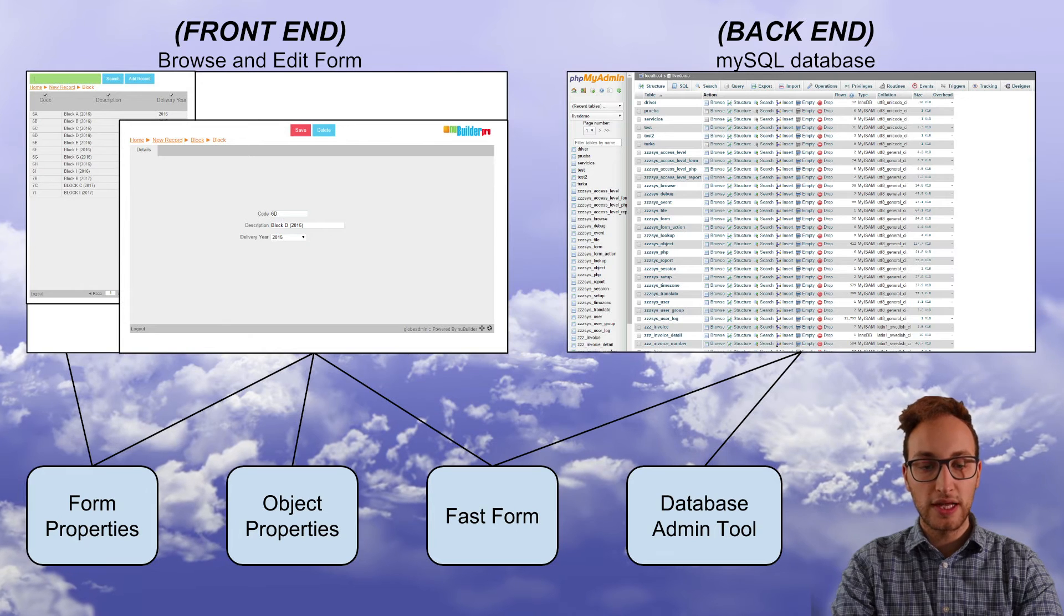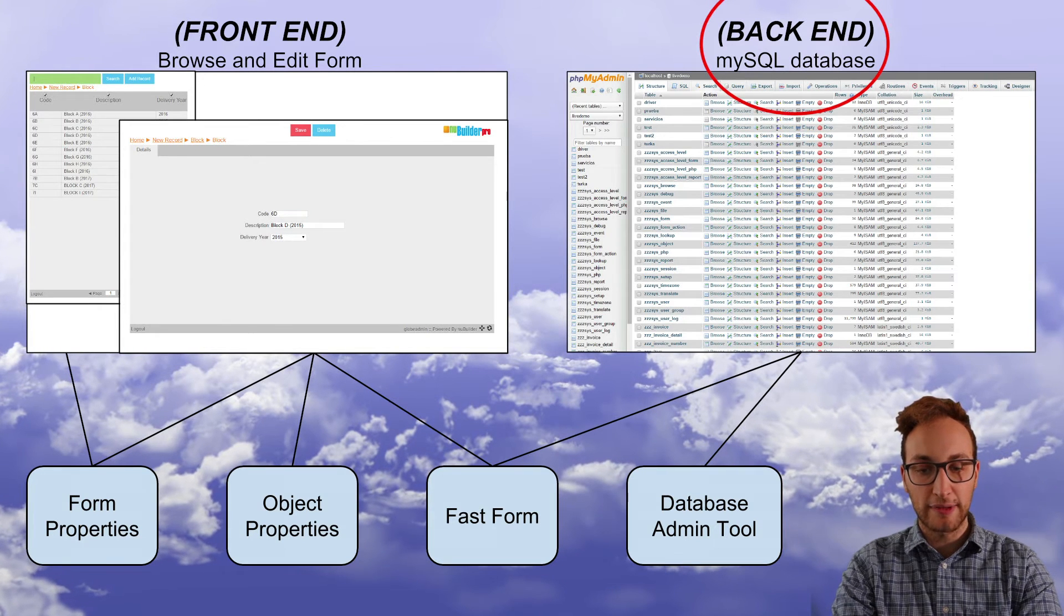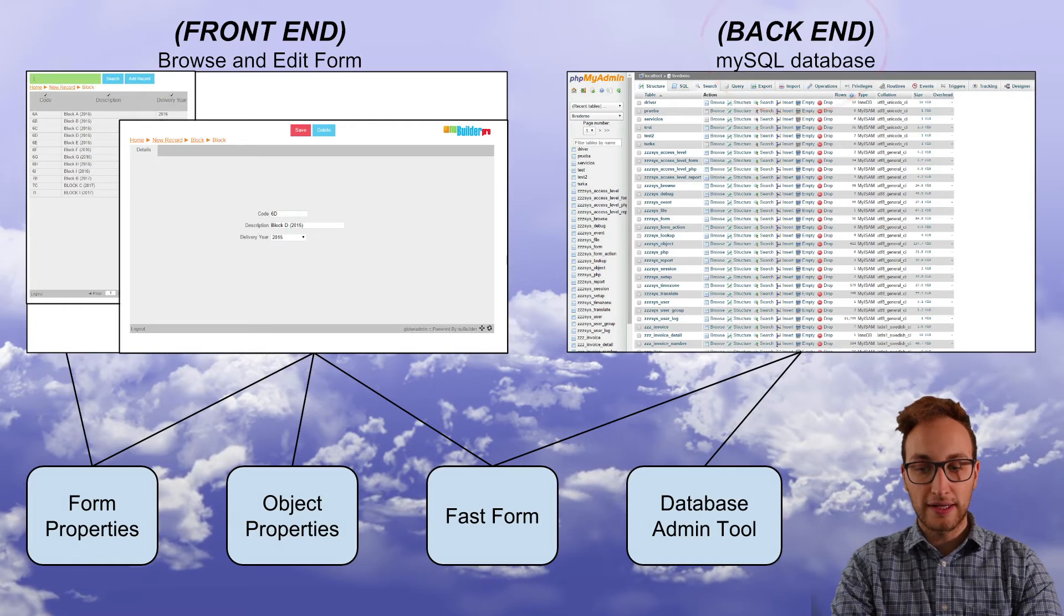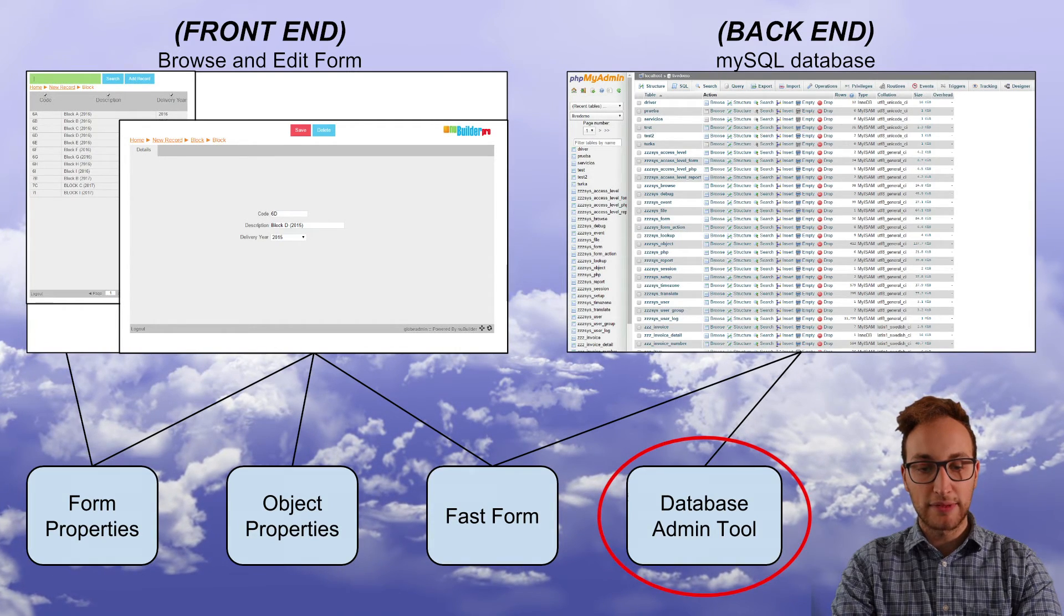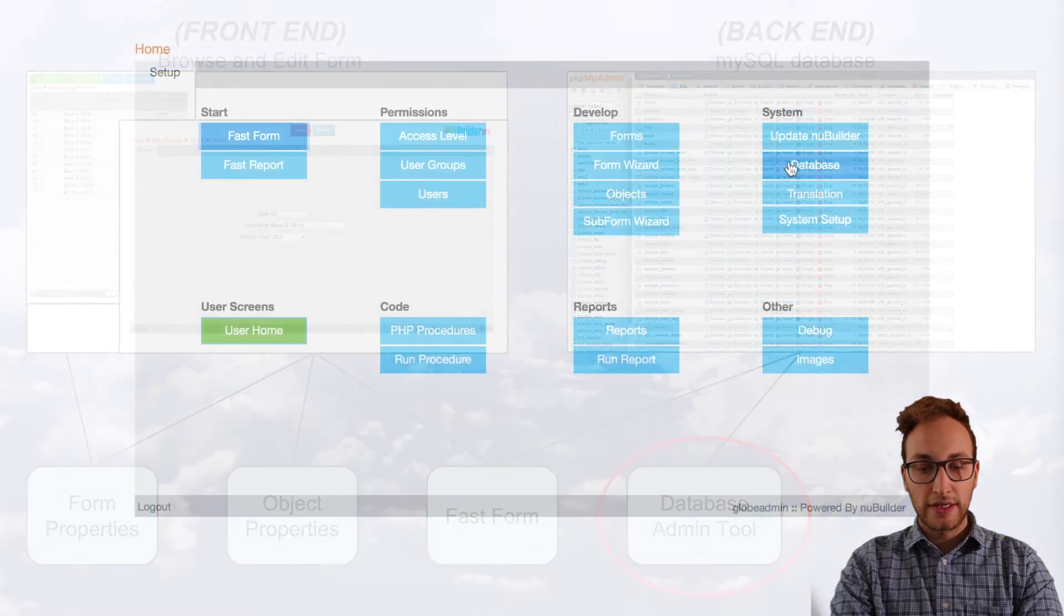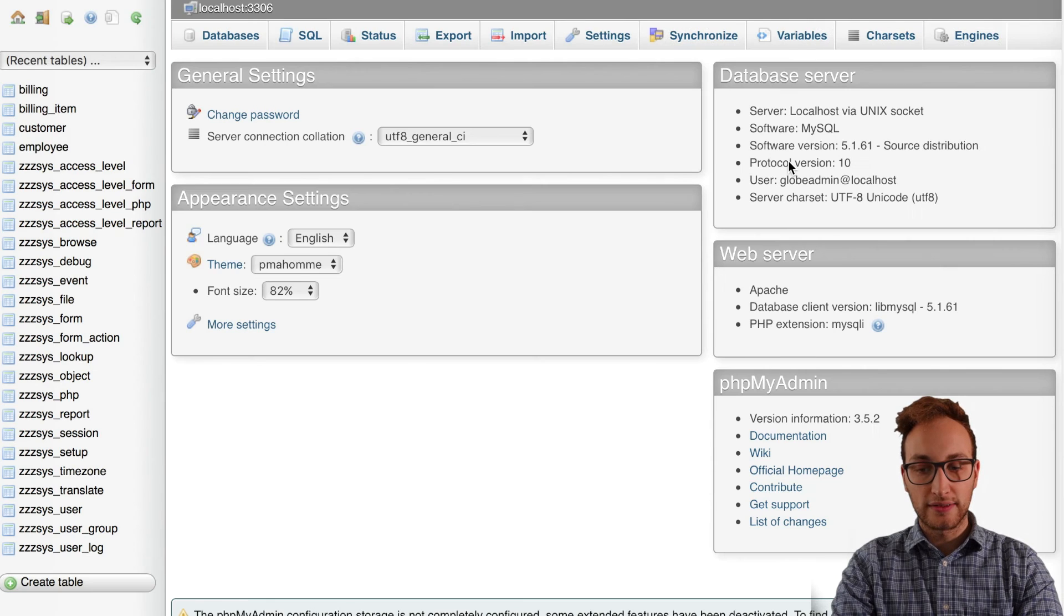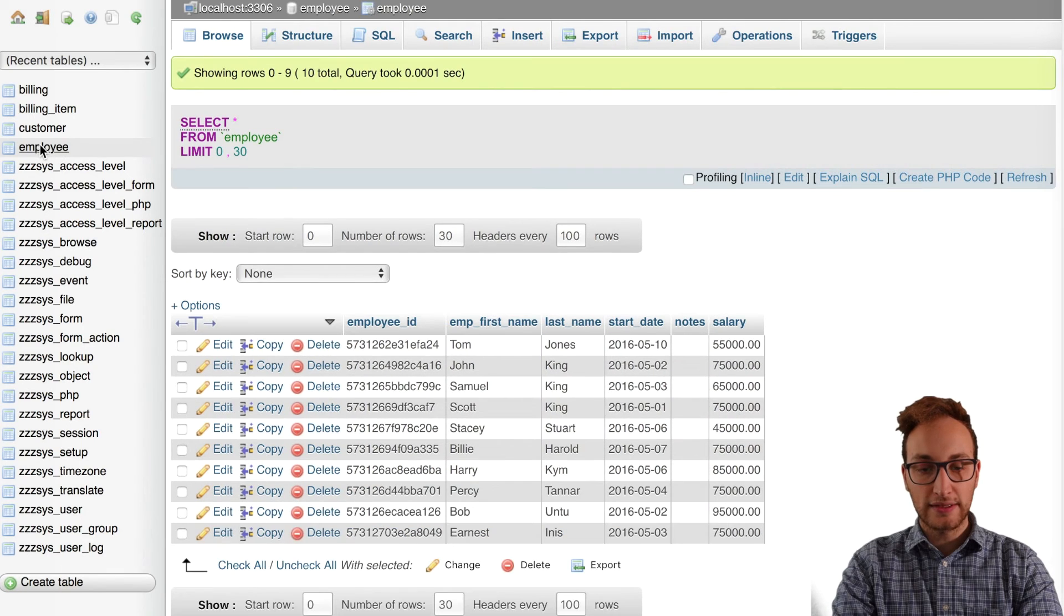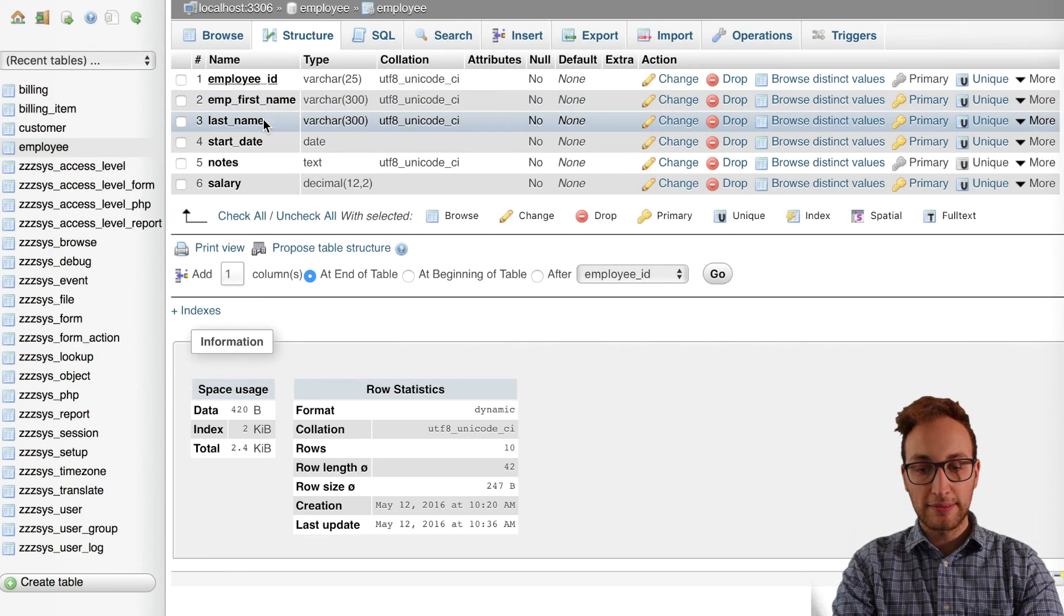So lastly any changes to the back-end database like changing field names or field types can be made using the database admin tool. You can access that from the database button on the home screen. Choosing the related form select the structure tab at the top and change the name of the required field.